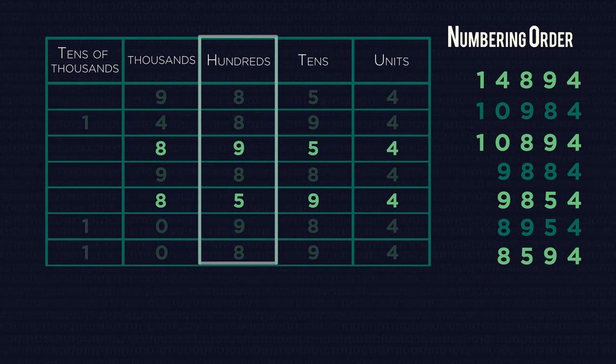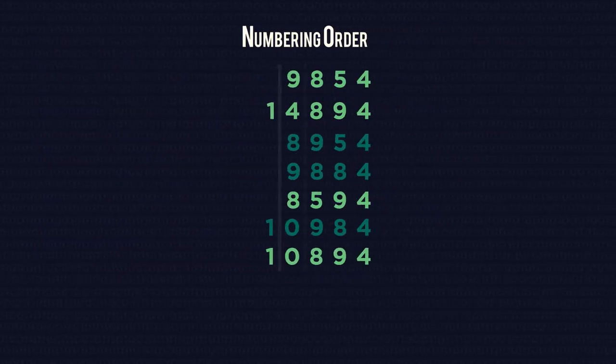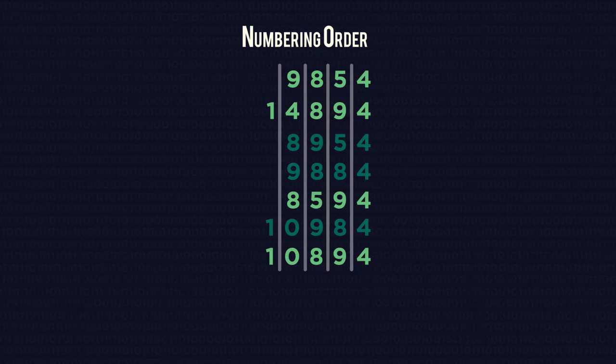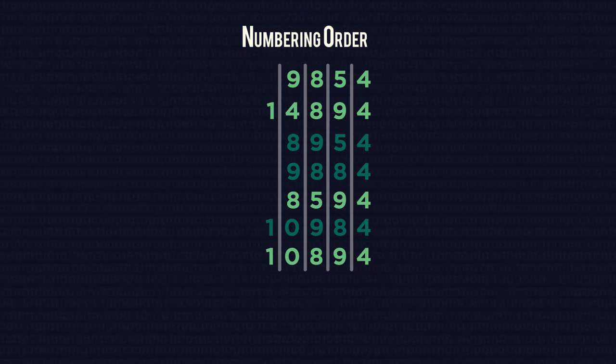Of course, you don't necessarily need to write out the columns, and instead can just line up the numbers, one on top of the other, so it's easy to see which units correspond to one another.